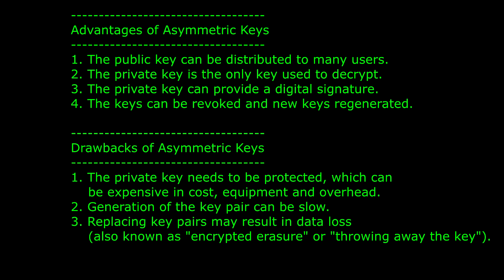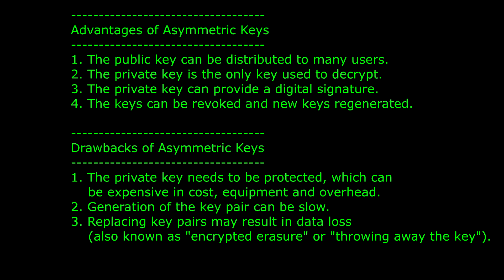The advantages of asymmetric keys are: 1. The public key can be distributed to many users. 2. The private key is the only key used to decrypt. 3. The private key can provide a digital signature to establish non-repudiation. 4. Should the private key be compromised, the key pair can be revoked and new keys regenerated.